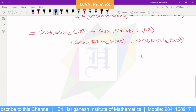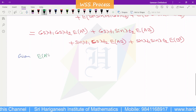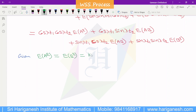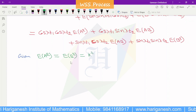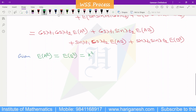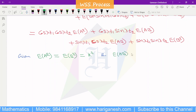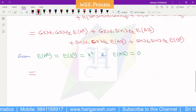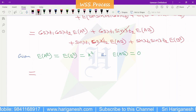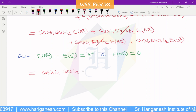The given condition states E of a squared equals E of b squared, which we take as a constant k squared. Also, E of a·b is 0, so those two cross terms cancel. The remaining two terms are: cos lambda t1 cos lambda t2 into E of a squared, plus sin lambda t1 sin lambda t2 into E of b squared.